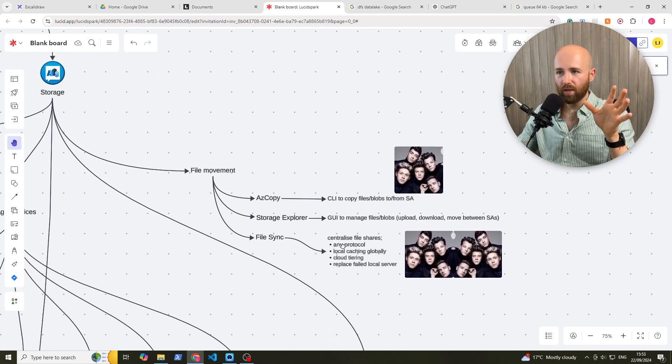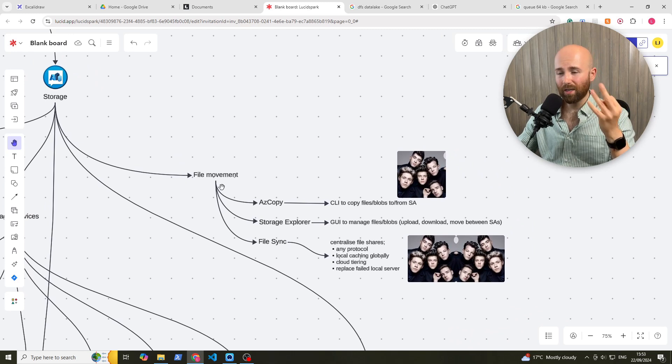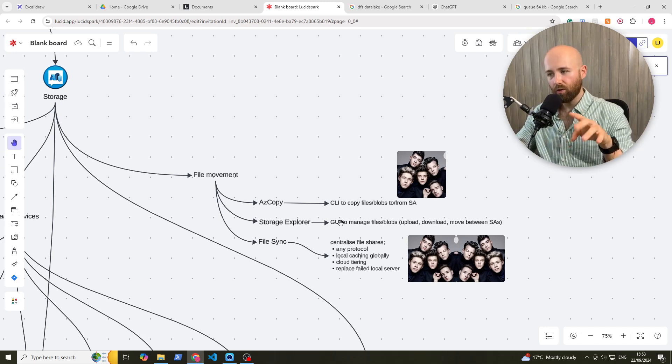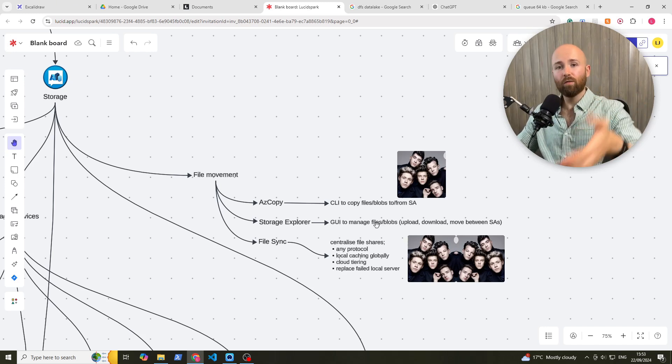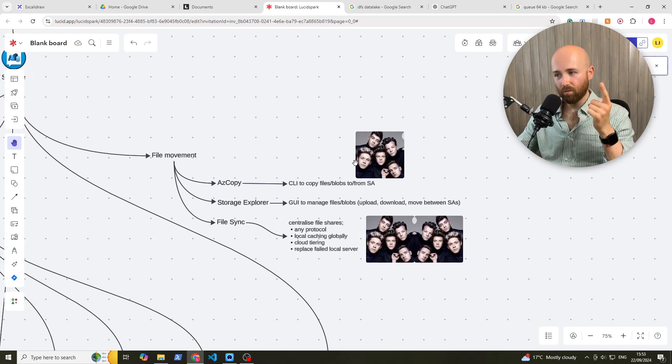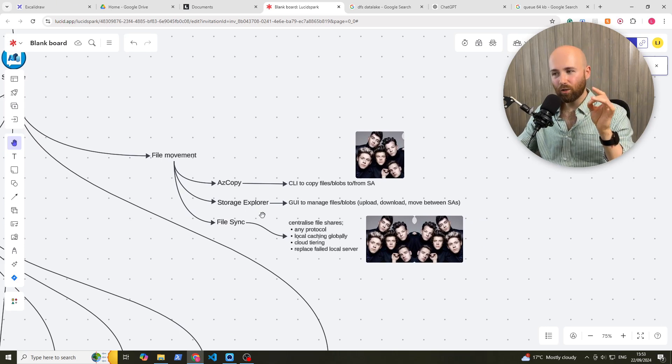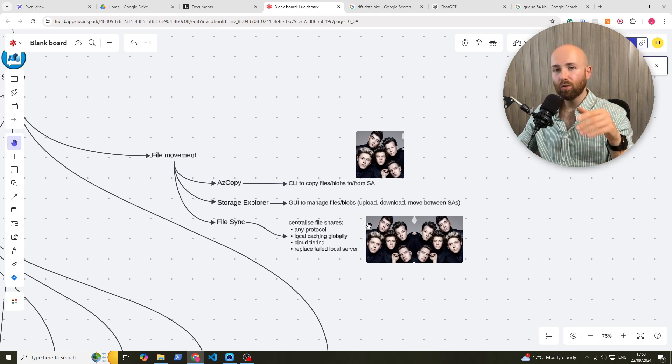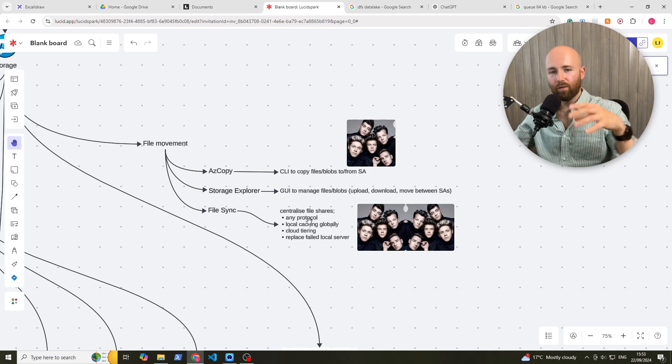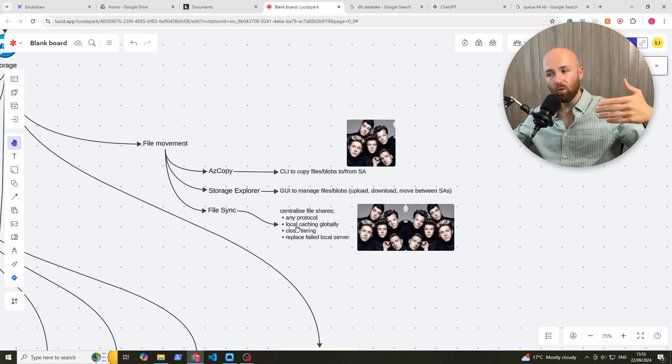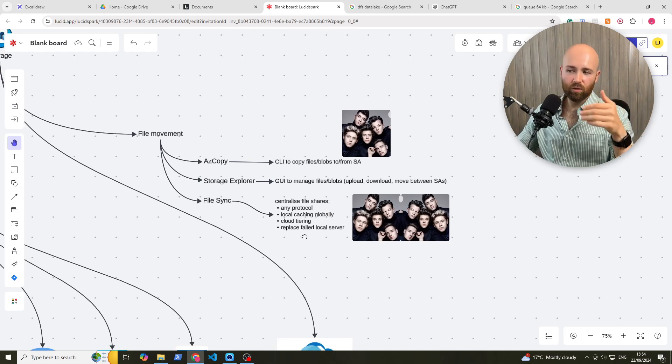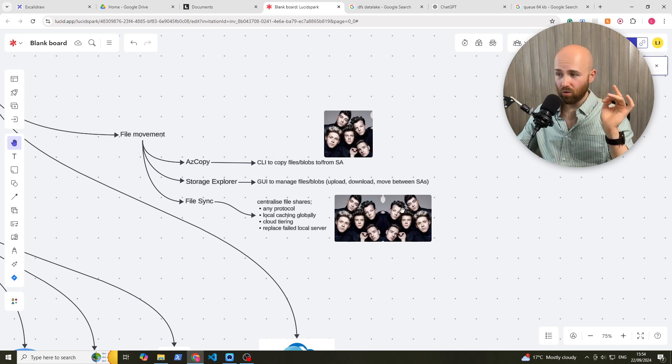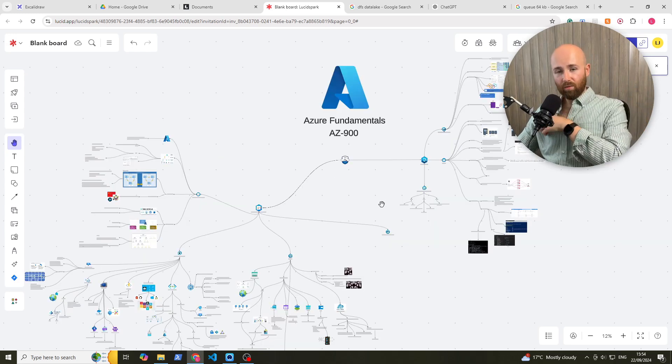Finally, for storage, we have file movement. Three ways to manage moving files. AZ copy. So this is like a CLI command, command line interface. So terminal command to copy files or blobs to or from a storage account. Now I've got a picture here of one direction because it's one directional. I like it. Storage Explorer is a GUI to manage files in blobs. So upload, download, or move between storage accounts. And finally, we have File Sync. So it's a centralized place for file shares. It uses any protocol. It globally has caching locally. It facilitates cloud tiering. And if a local server fails, it can just easily replace it with a new instance. Now here, there's two one directions because it is bi-directional. And there we go.